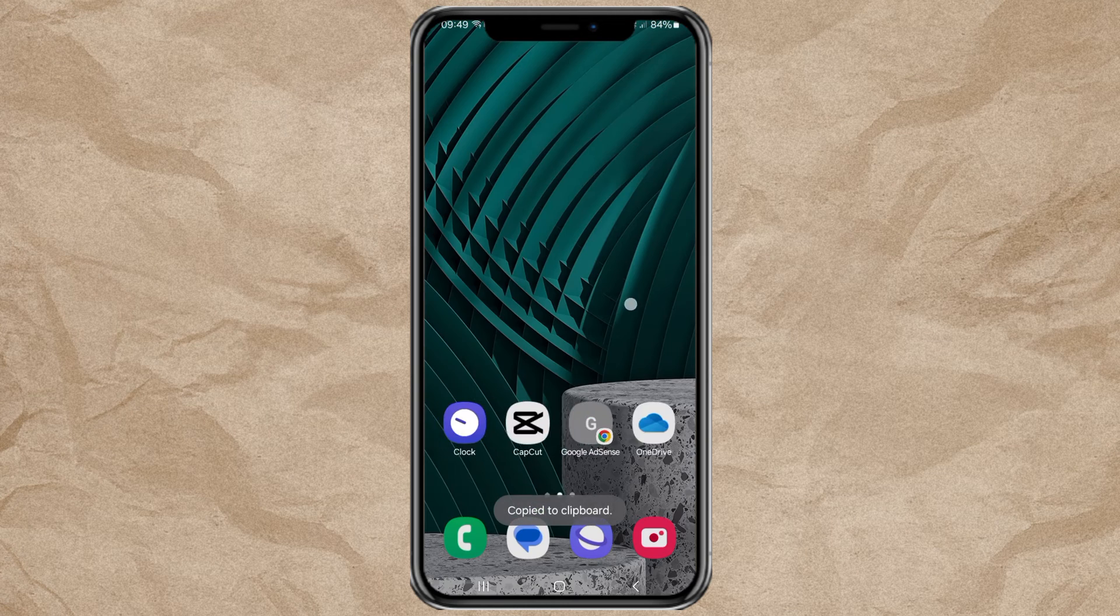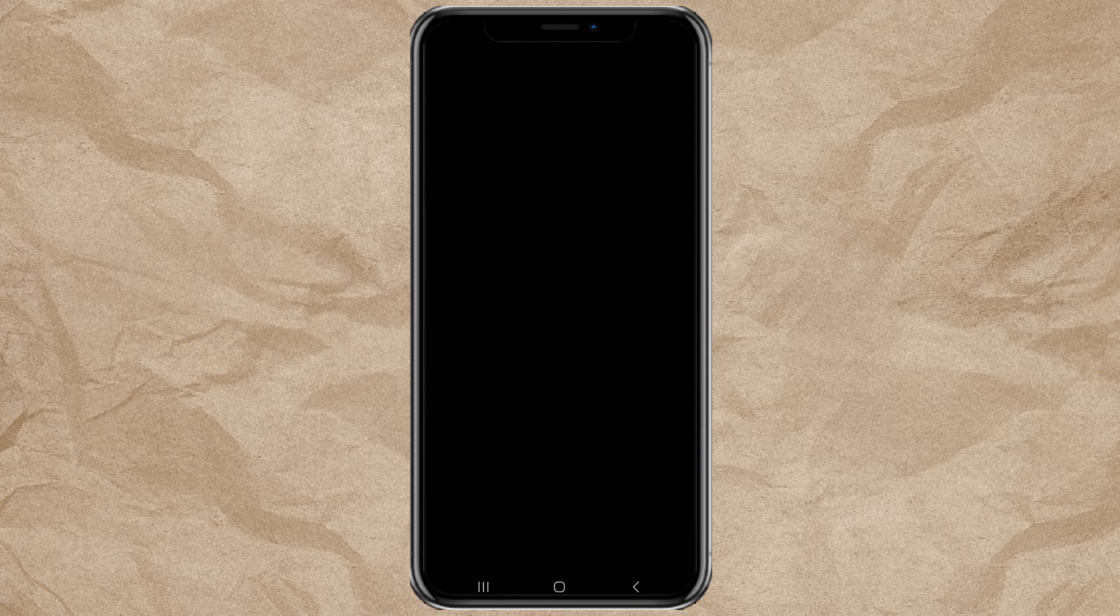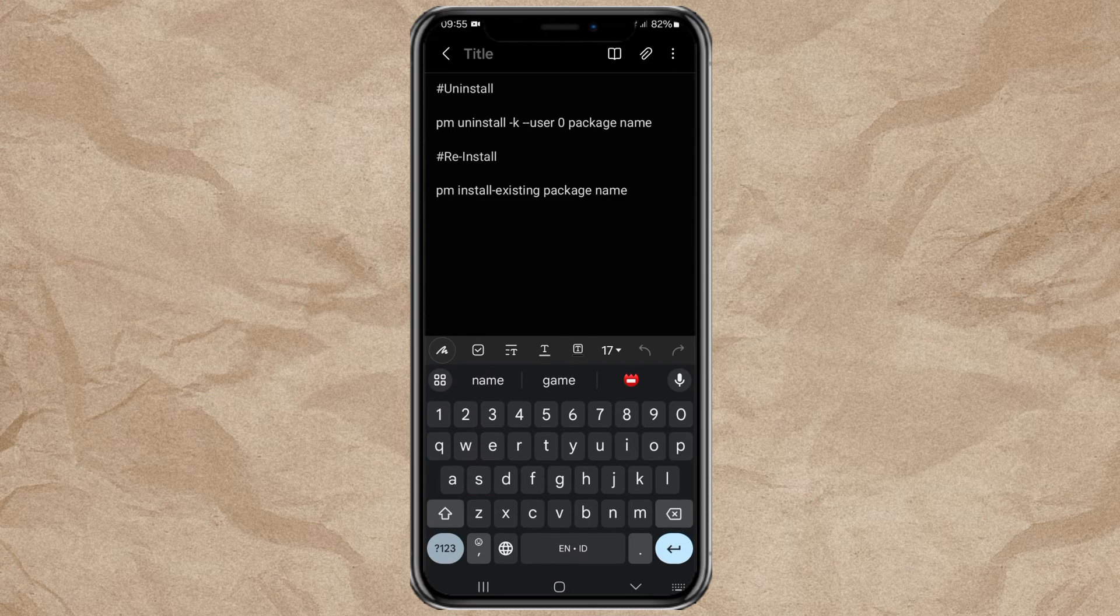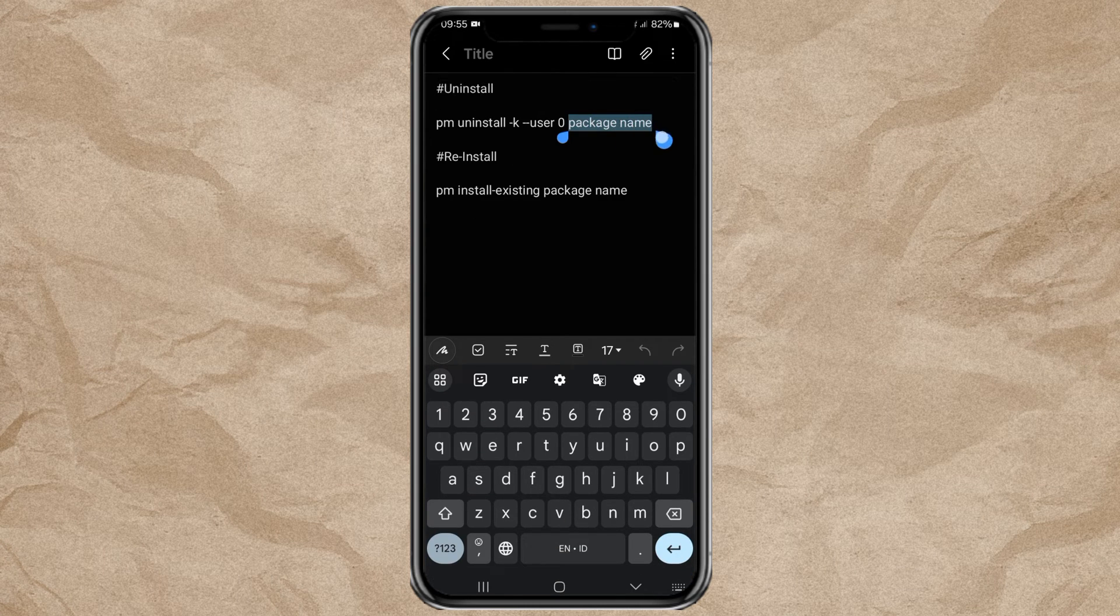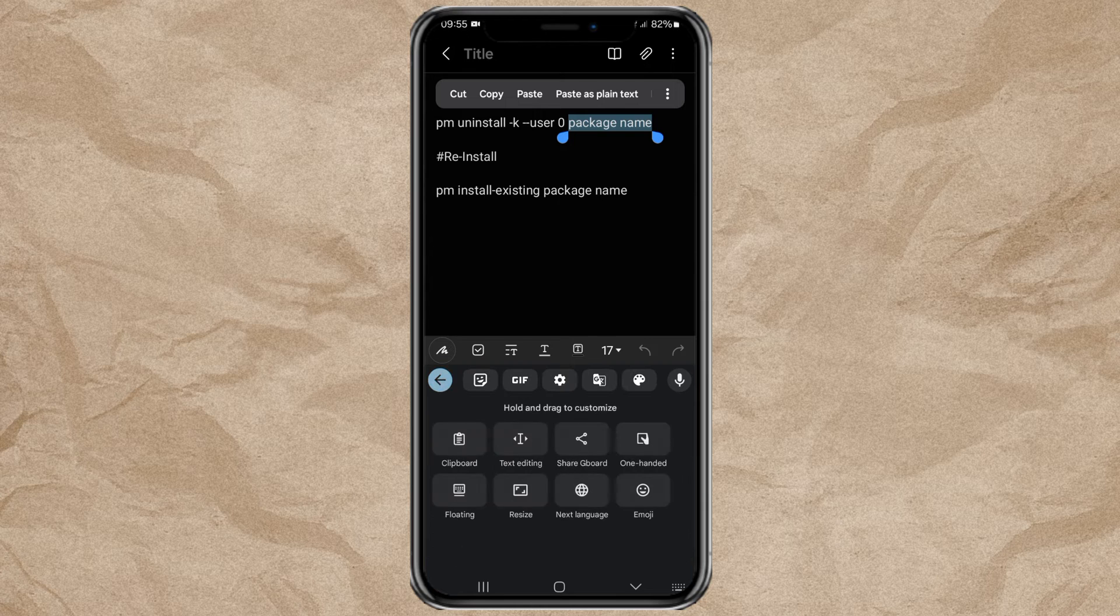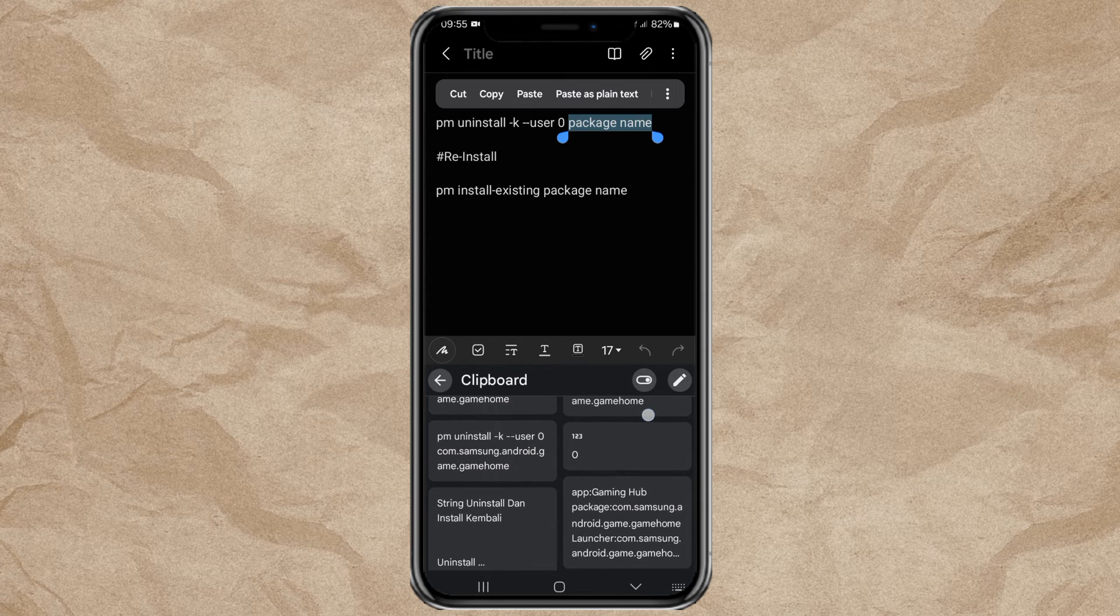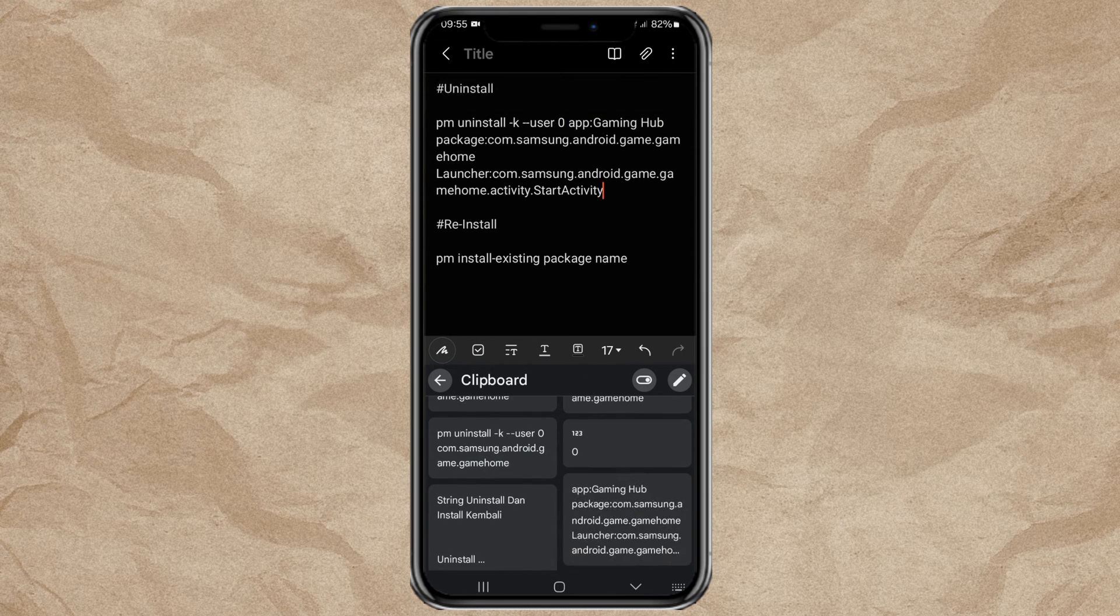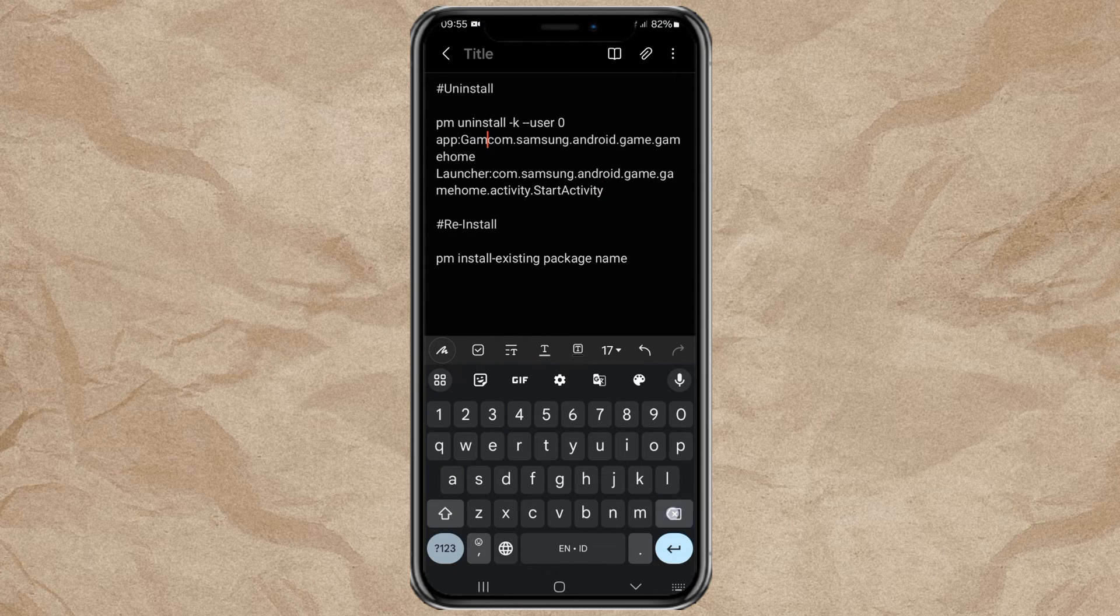Next, open the text file, which you can find in the description. Paste the text in the Package Name section. Then we only need the Package Name text like this.